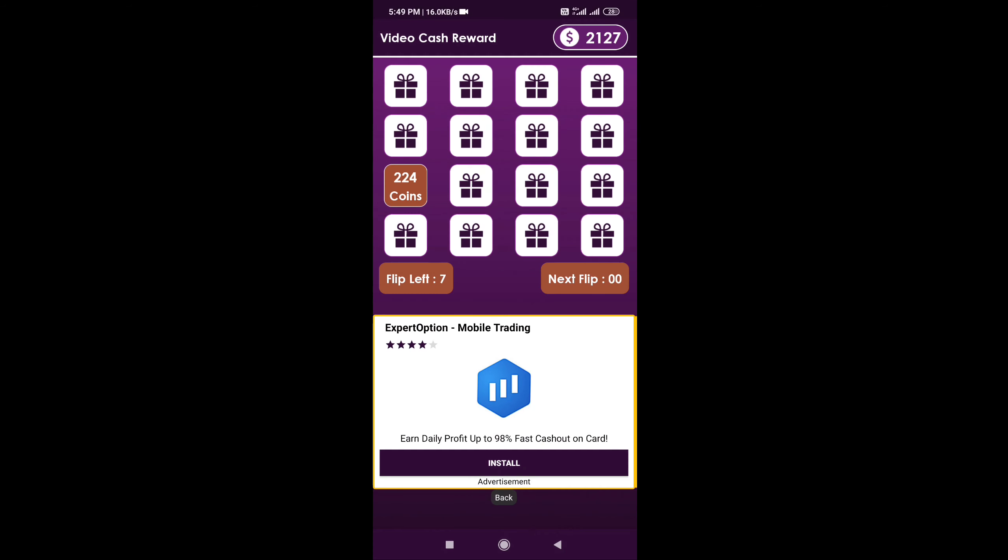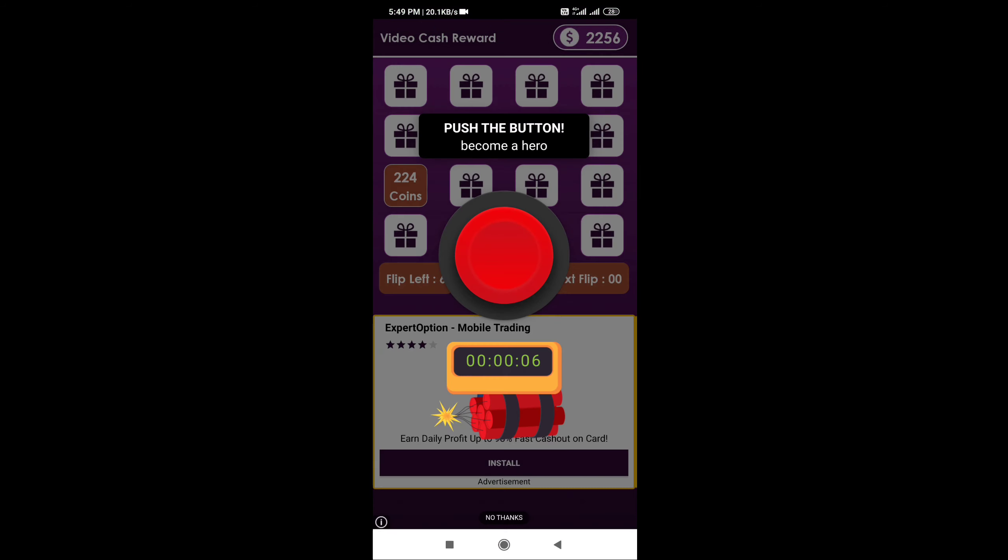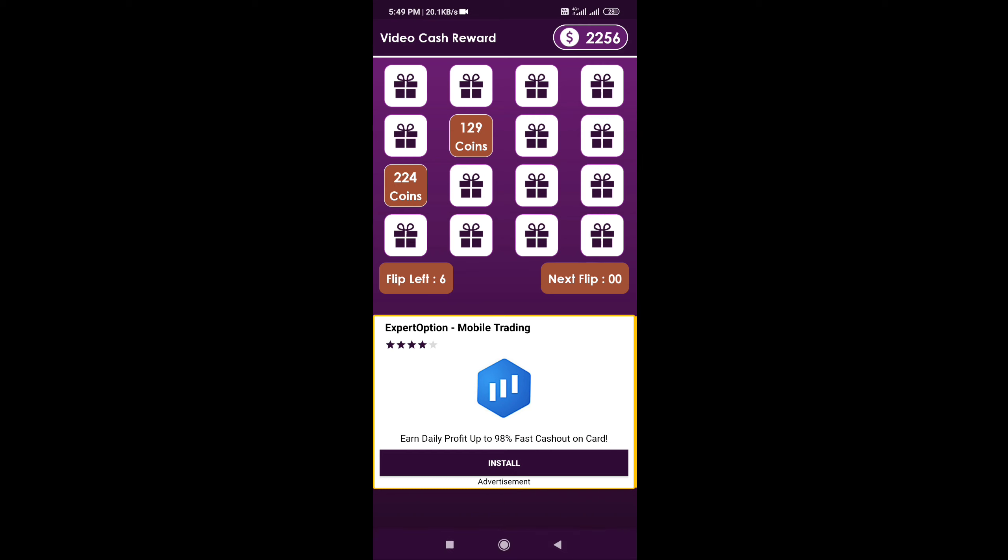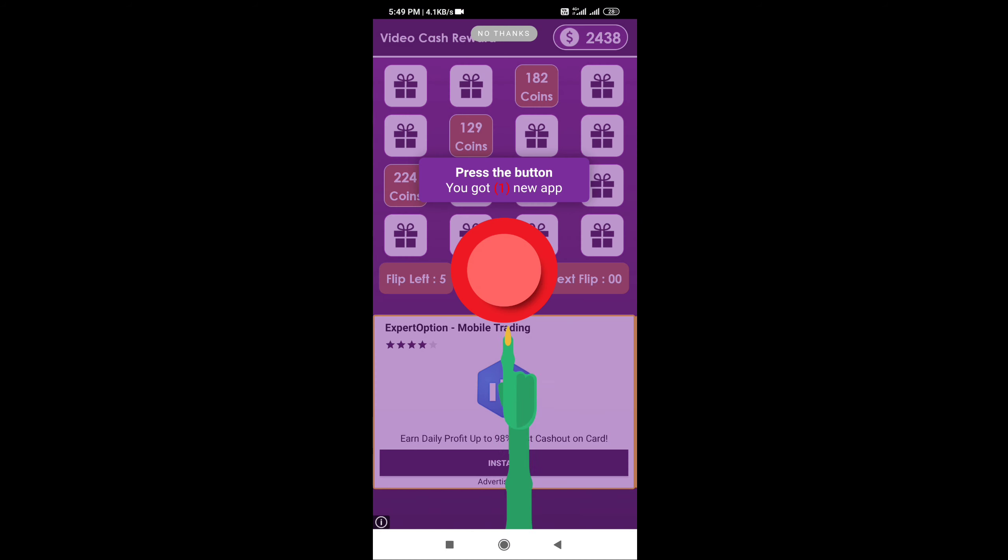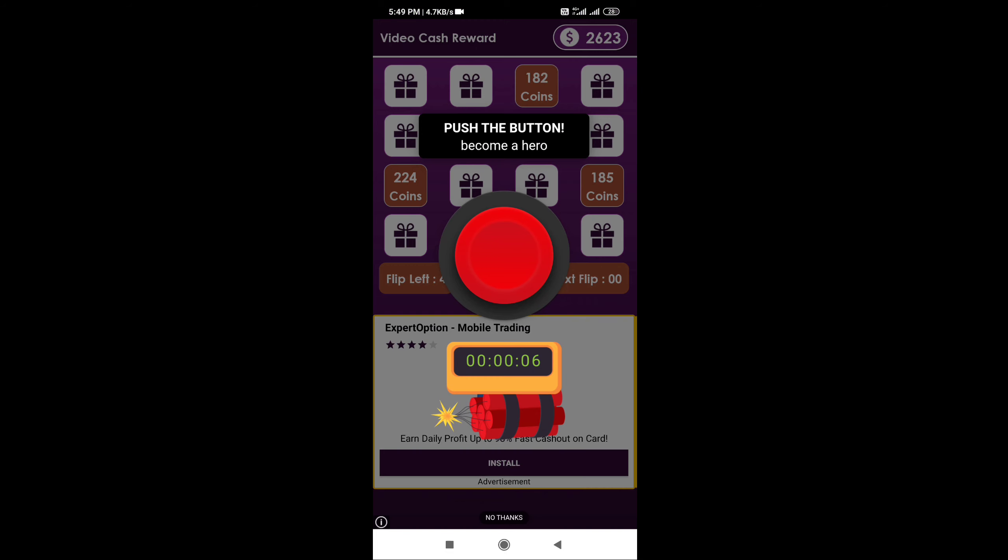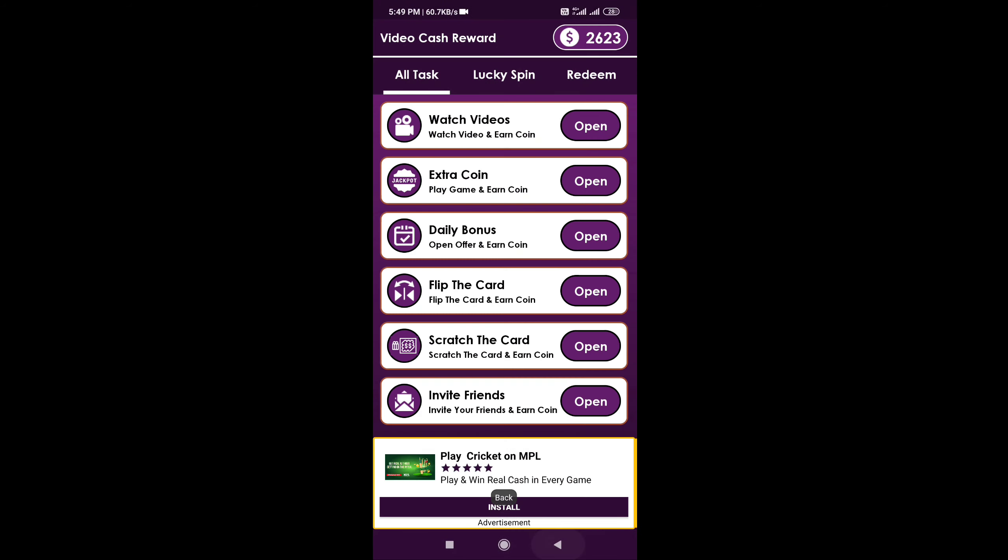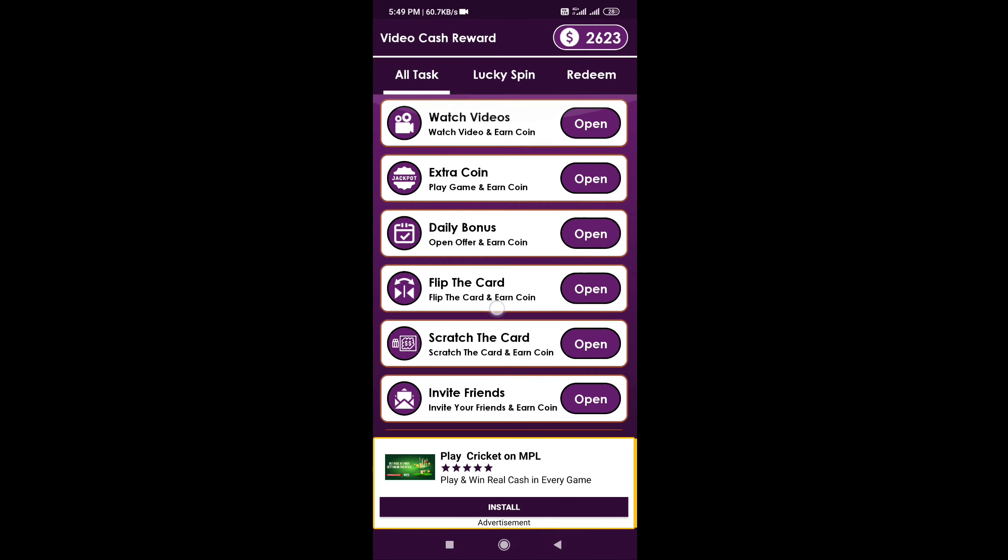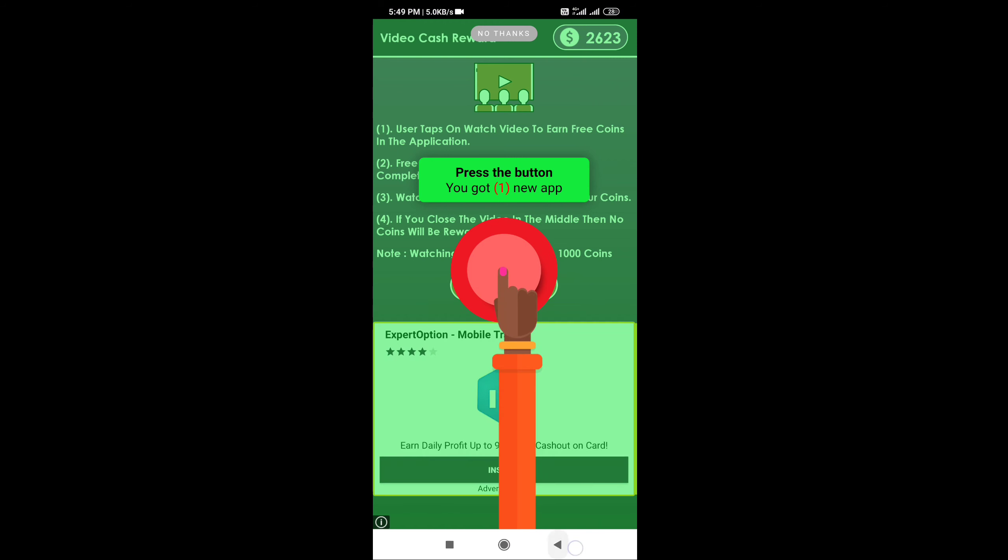You can earn coins and gift cards. Remember that the coins have value and you're connected to the value coins system.